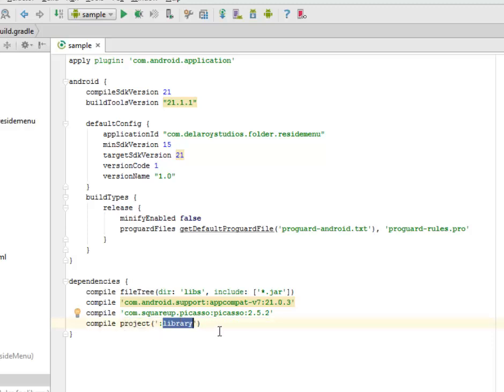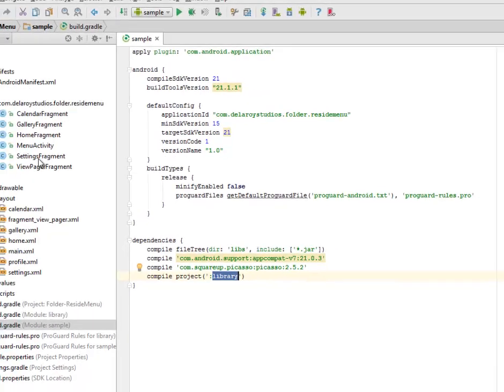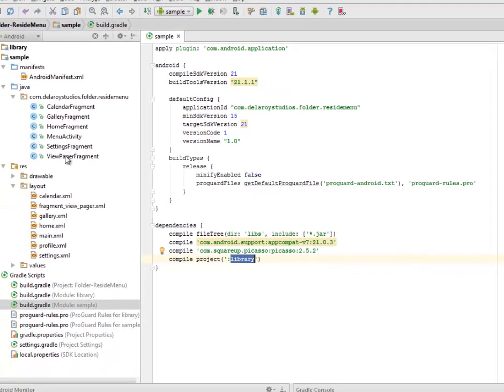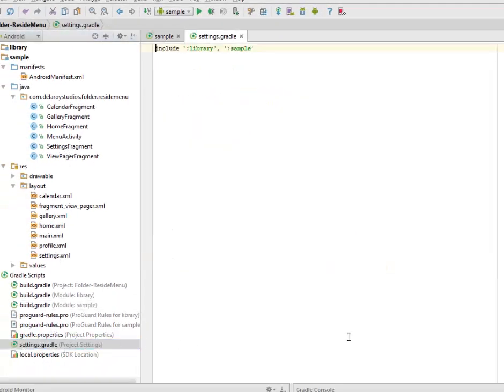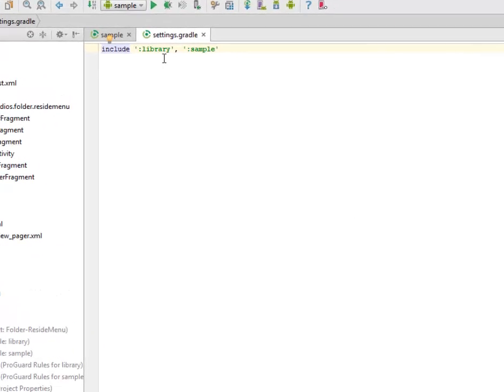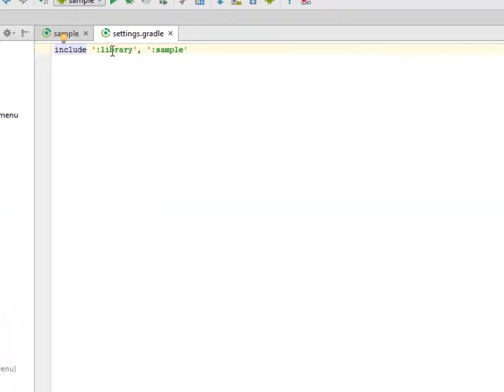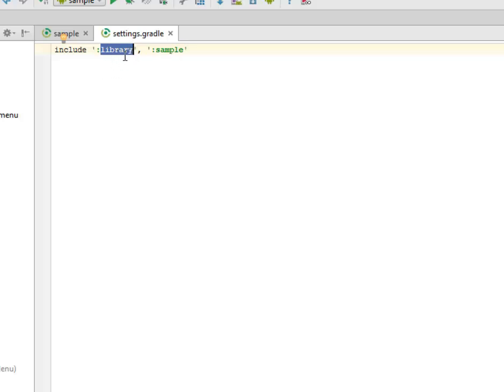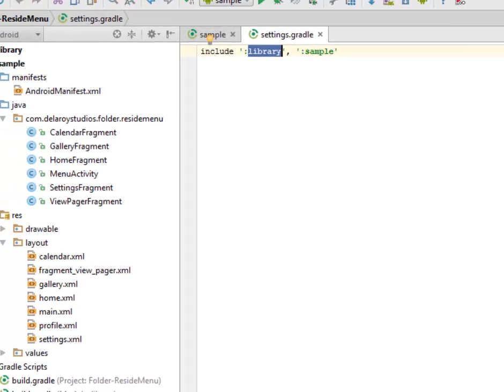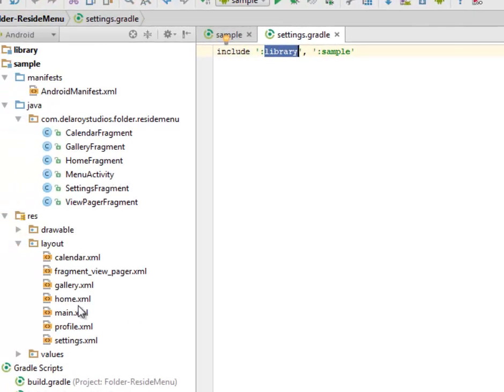You have your source file set up. You need to make some changes in the settings.gradle where you have to include the library as a folder in the settings, so the source file will be able to integrate correctly with the library in question. Now we're going to look at the layout files and Java classes.